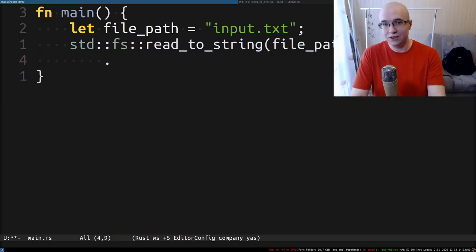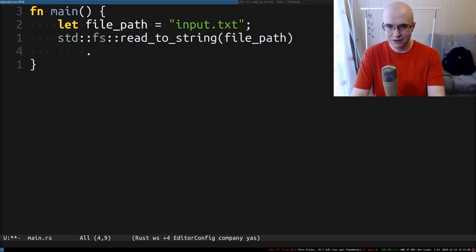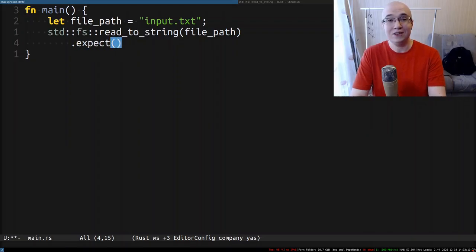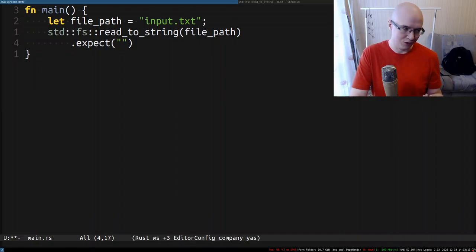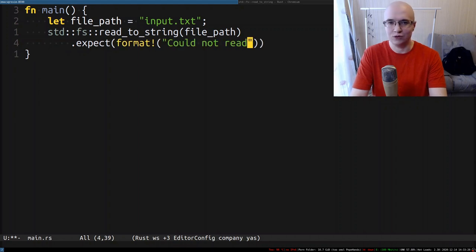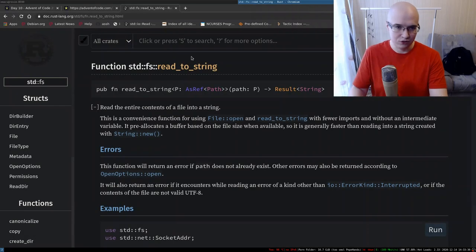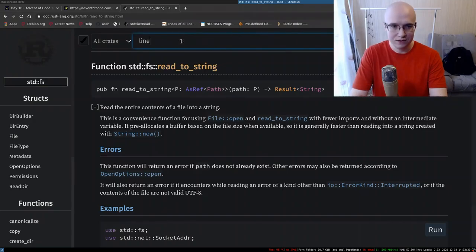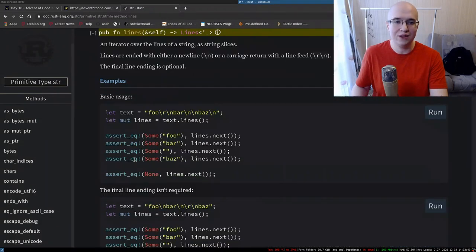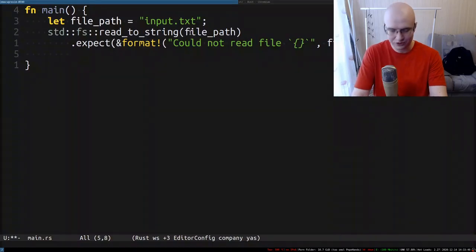Since reading the file can fail, and we're programming in Rust, it is okay to unwrap things. Actually, it would be better to use expect, which is like unwrap except it accepts a message and lets you explain yourself after crashing. We're going to say something like 'could not read file' with the file path. After that, we have a String, and String has a pretty convenient method called lines, which creates an iterator over all of the lines — which is exactly what we need.